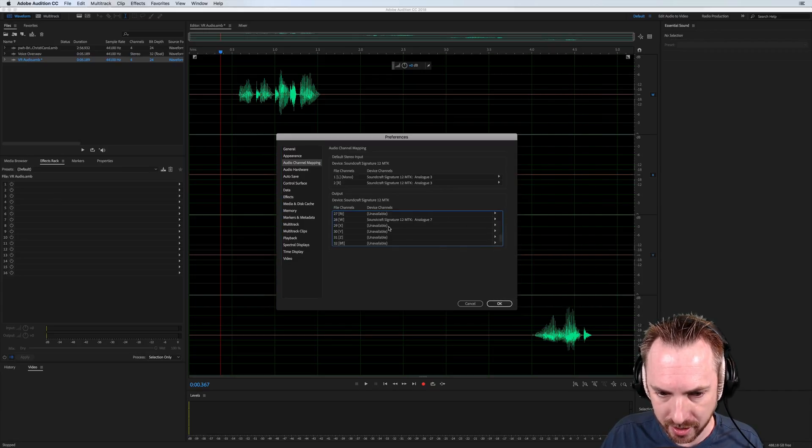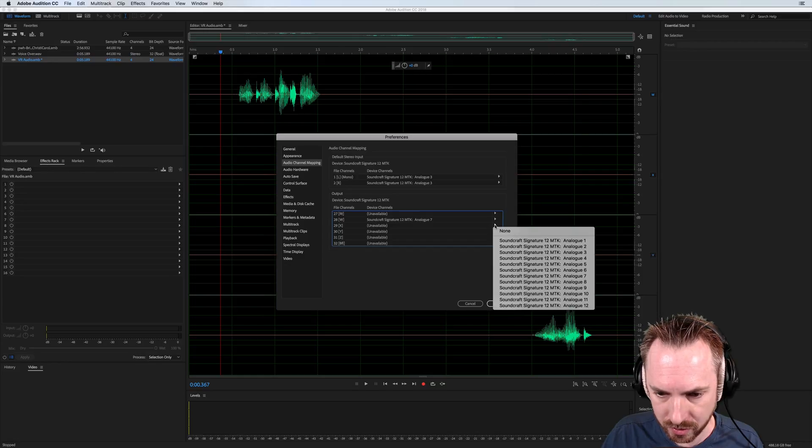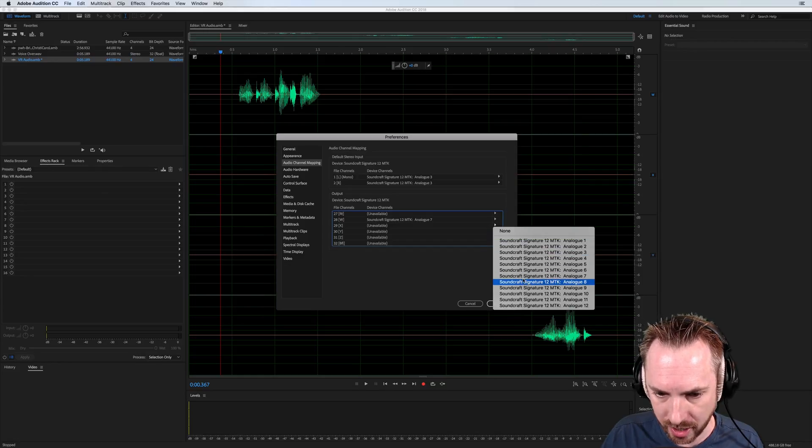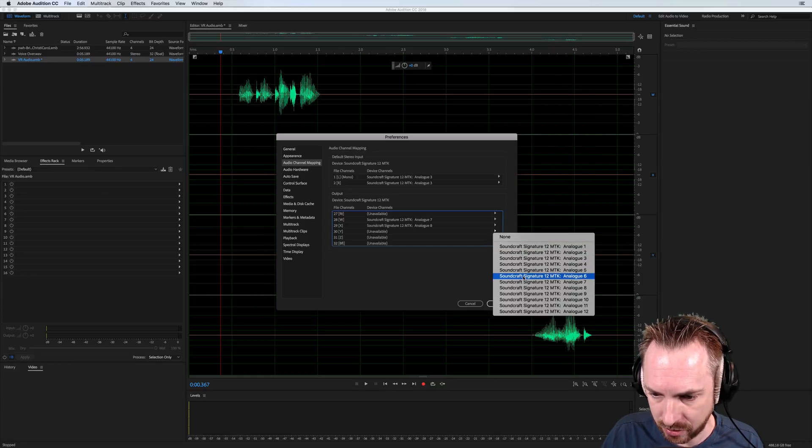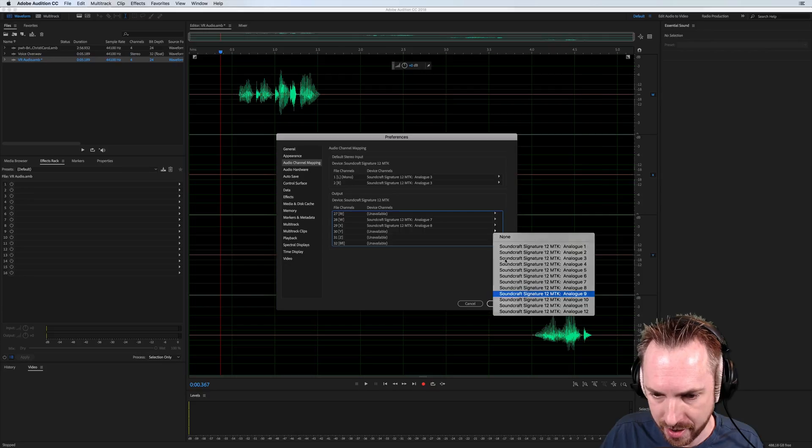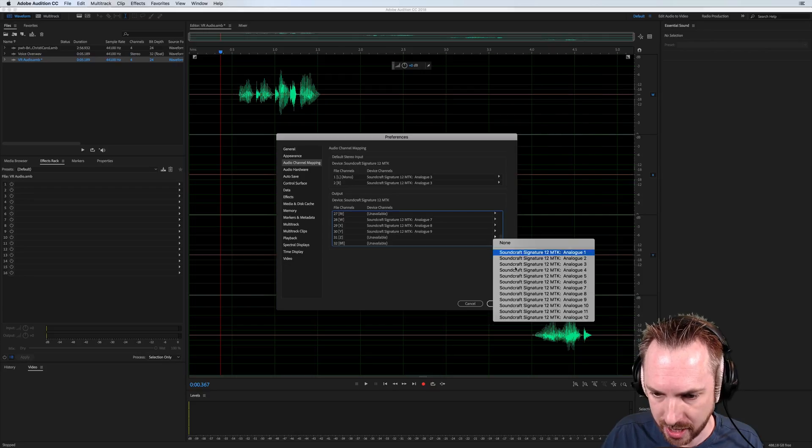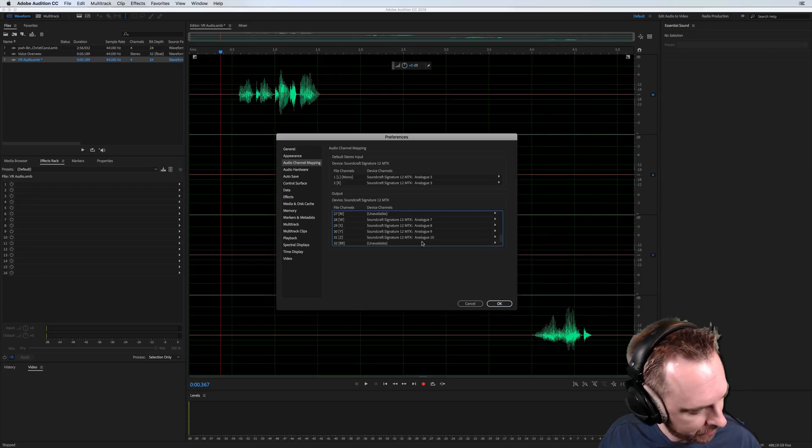So if I assign W to channel seven, we'll do channel eight. Let's do channel nine and channel 10.